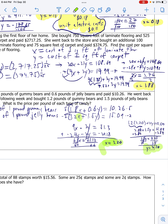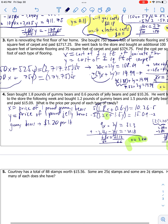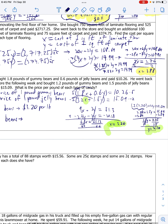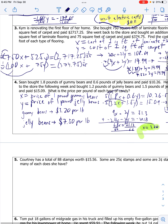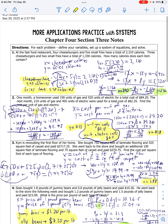Our answer gives our x and y variables back in context. X was the price of a pound of gummy bears, so gummy bears are $3.20 per pound. And then my y was the price of a pound of jelly beans, so jelly beans are $7.50 per pound. That's my final answer for number four. Pause, rewind if you need to. Ask Mr. Miller for help.